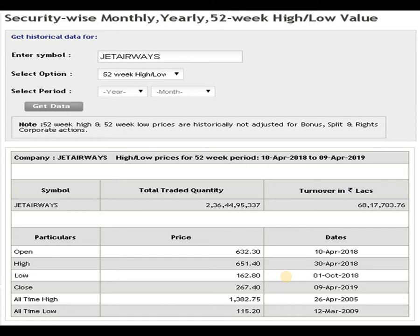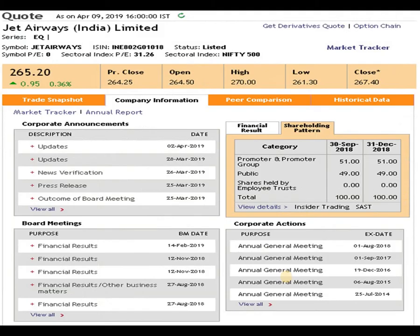In a span of four years, the script came down and touched the level of 115 rupees 20 paisa, dated 12th of March 2009. From there, it took some support and moved up. The rest of the data we will check. The shareholding pattern: promoters are holding 51% of the script and the public is holding 49% of the shares. Let's proceed.